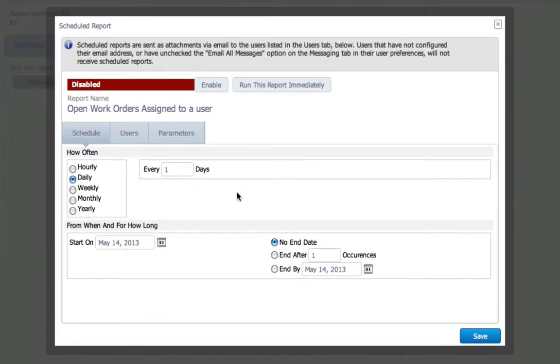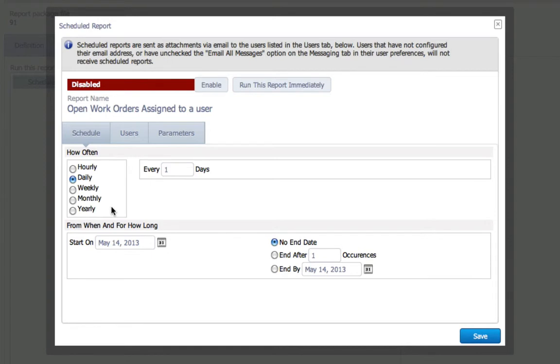Here, I can customize how often I want to receive the report. Some reports may be more suited on a daily basis, whereas other reports may be more suited on a weekly or monthly. So, for this report, I want to receive them every day starting today.